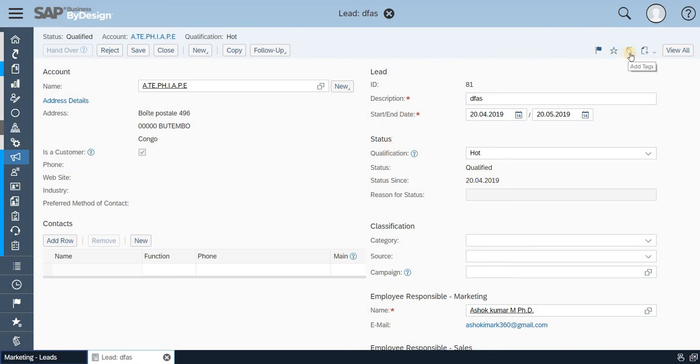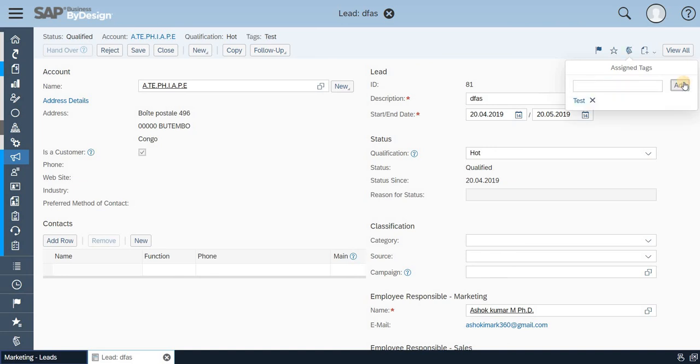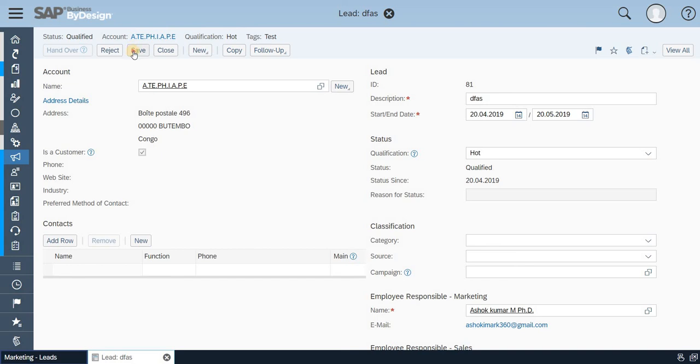For this lead, just click on 'Add Tags.' When you click on 'Add Tags,' just put it as whatever as per your business requirement. In this case, as of now, I'm just giving it as 'test,' and I'm just adding it. Once you have done, just click on save.